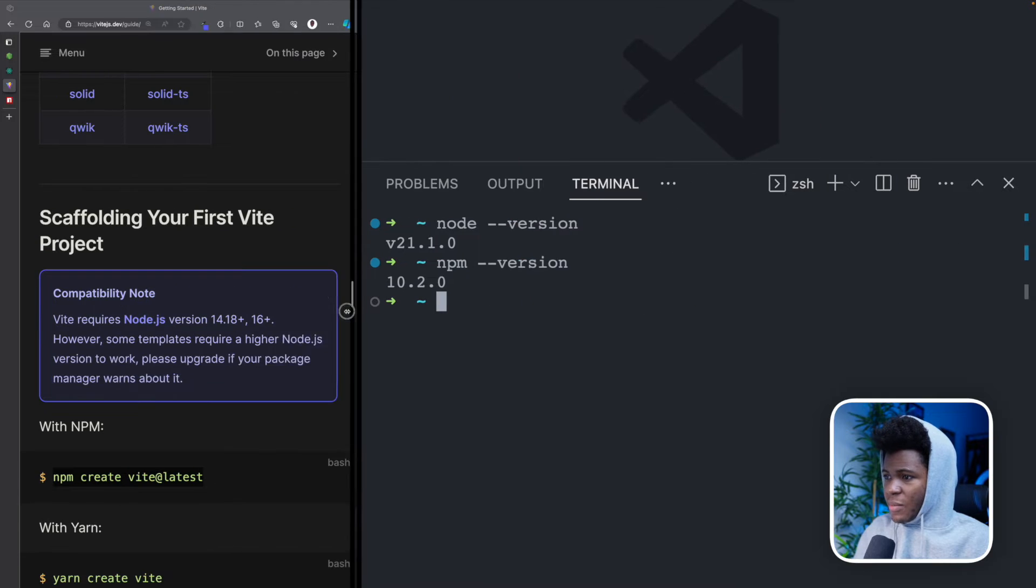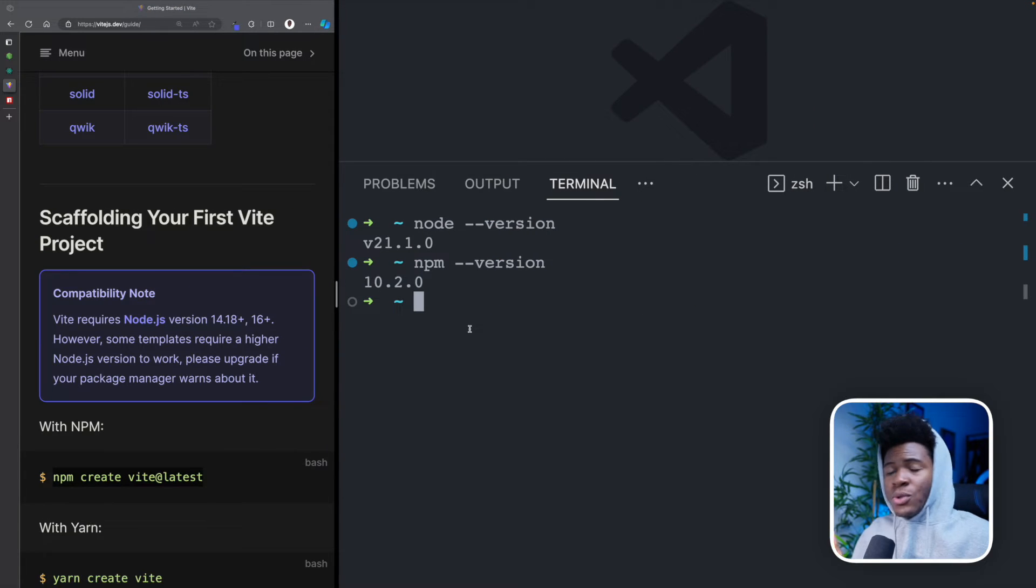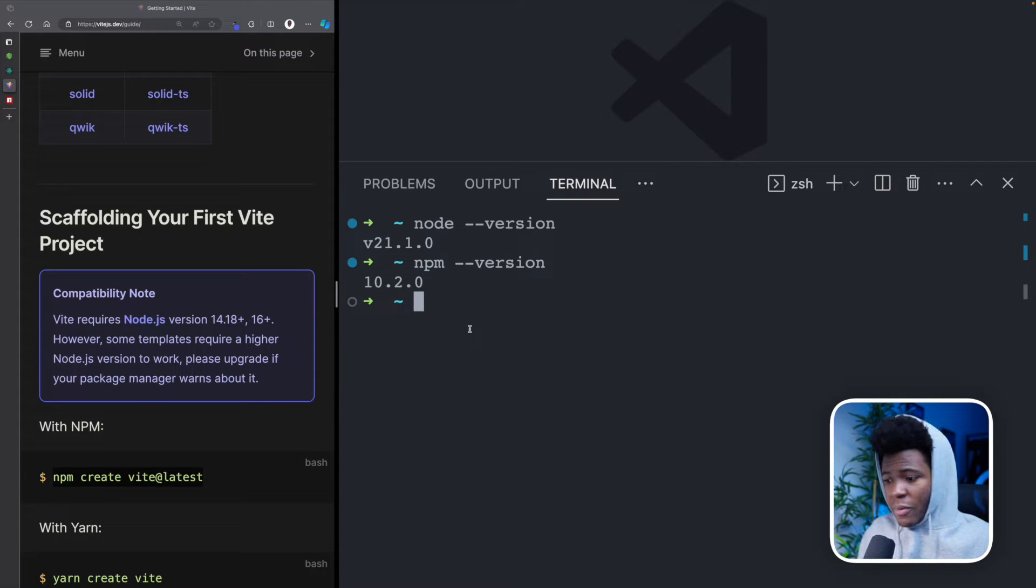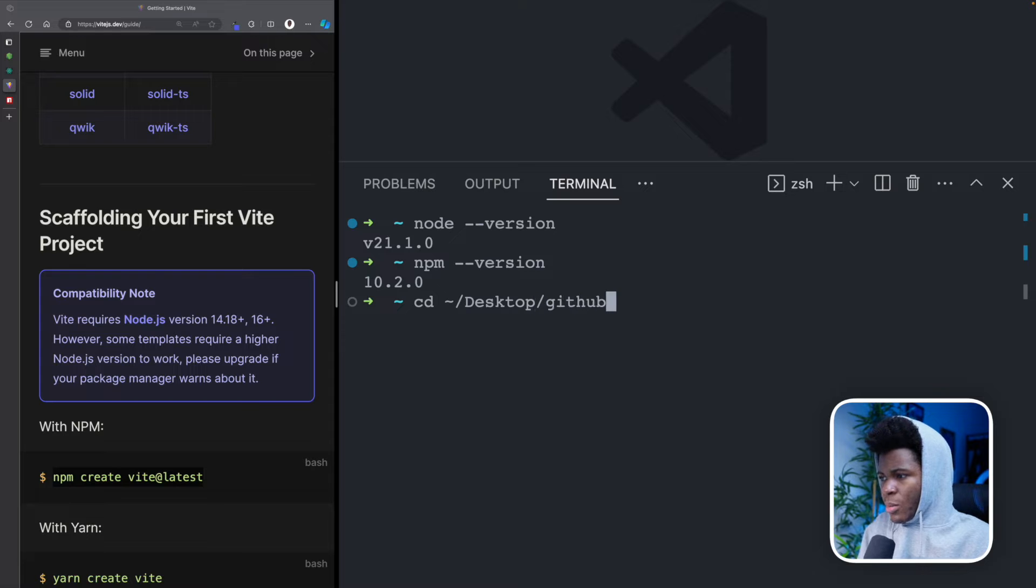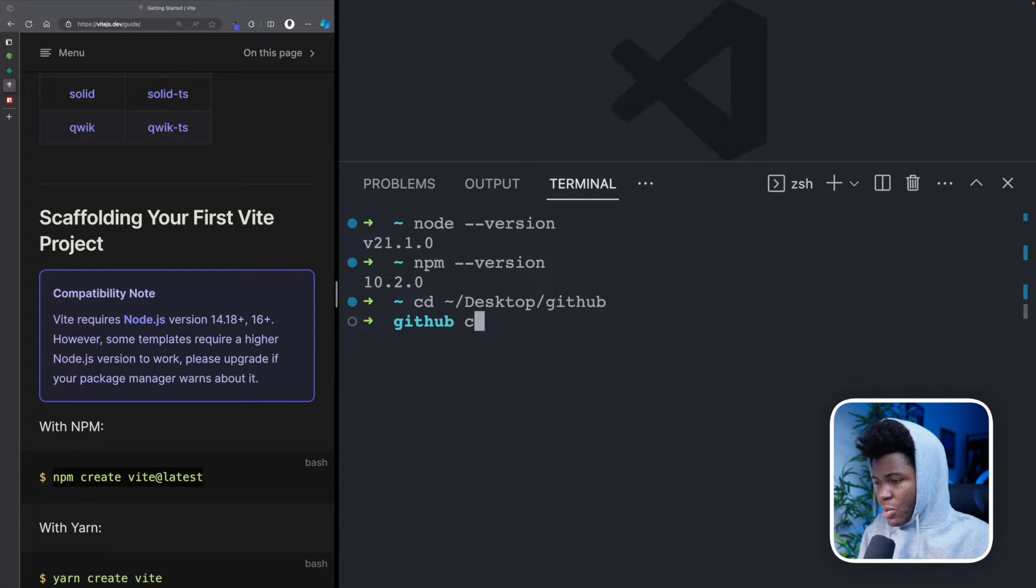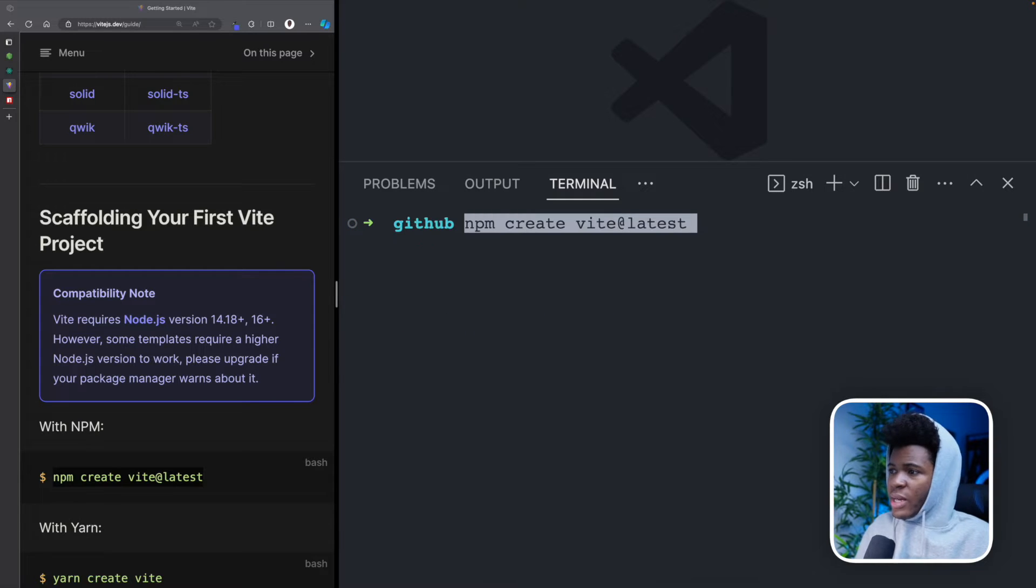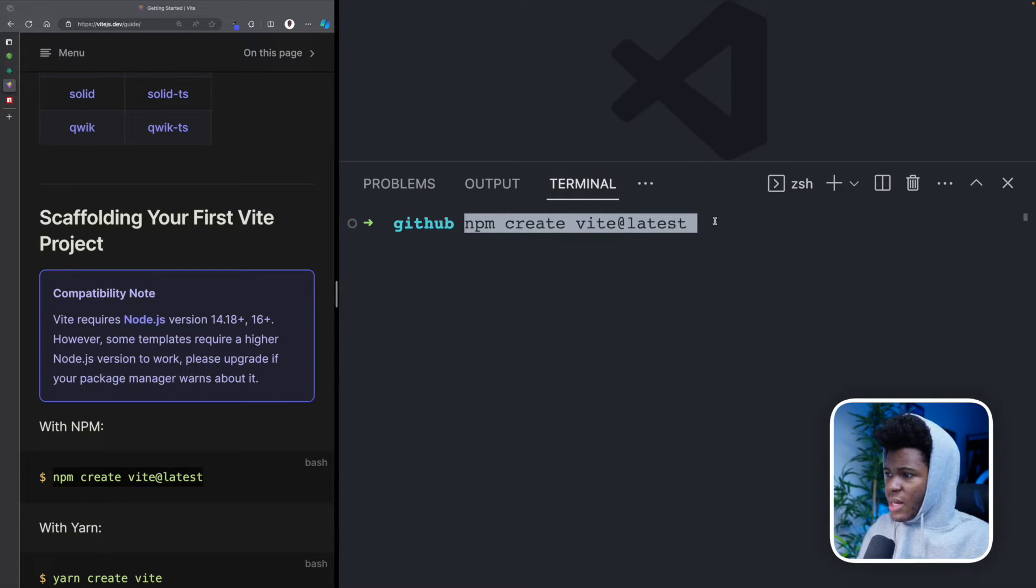So back in my terminal, first, I want to go to the directory where I want to set up my React environment. And that is in desktop GitHub. Yep, this is where I want to put my React project. And now I can run NPM create Vite latest.